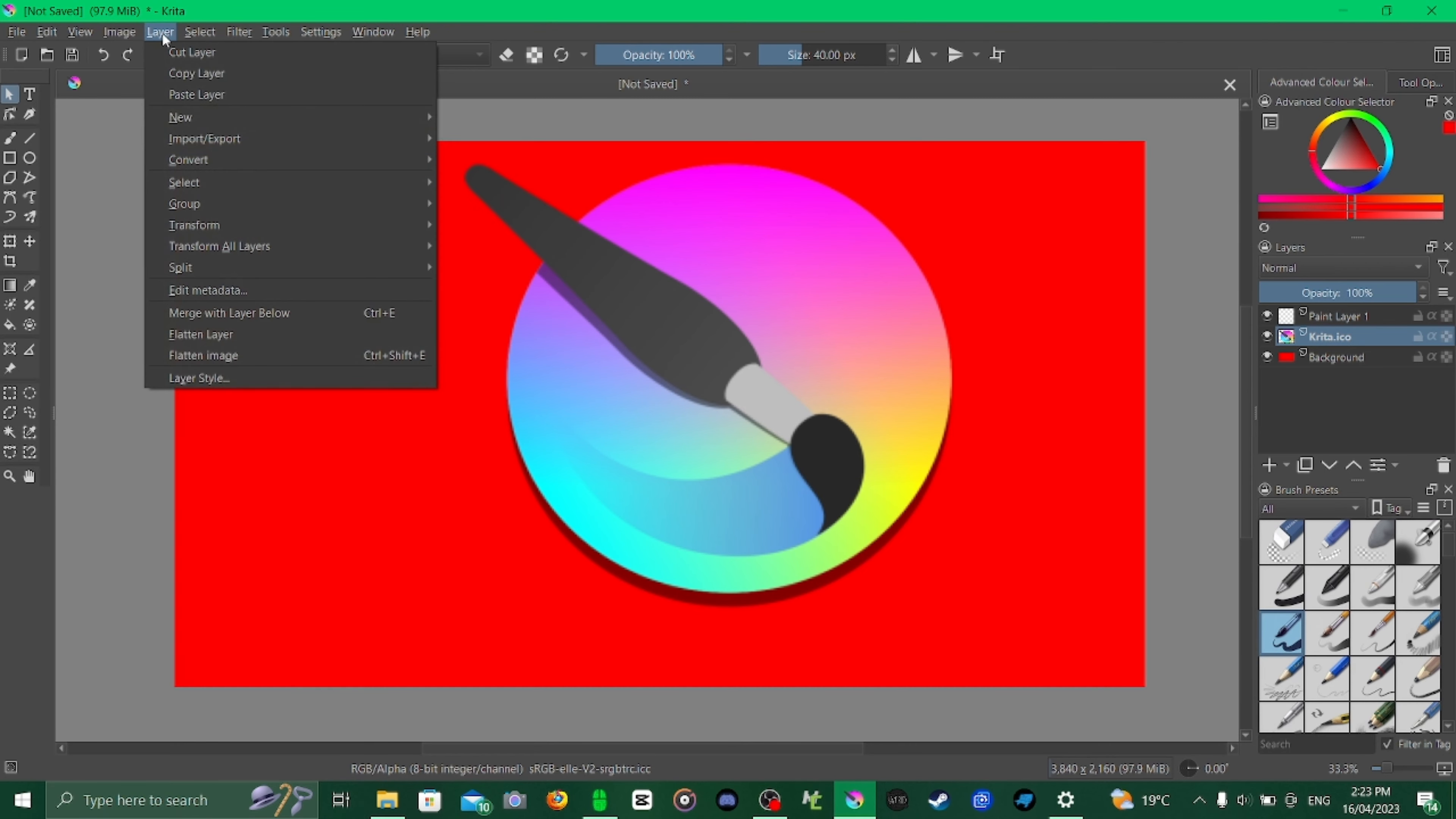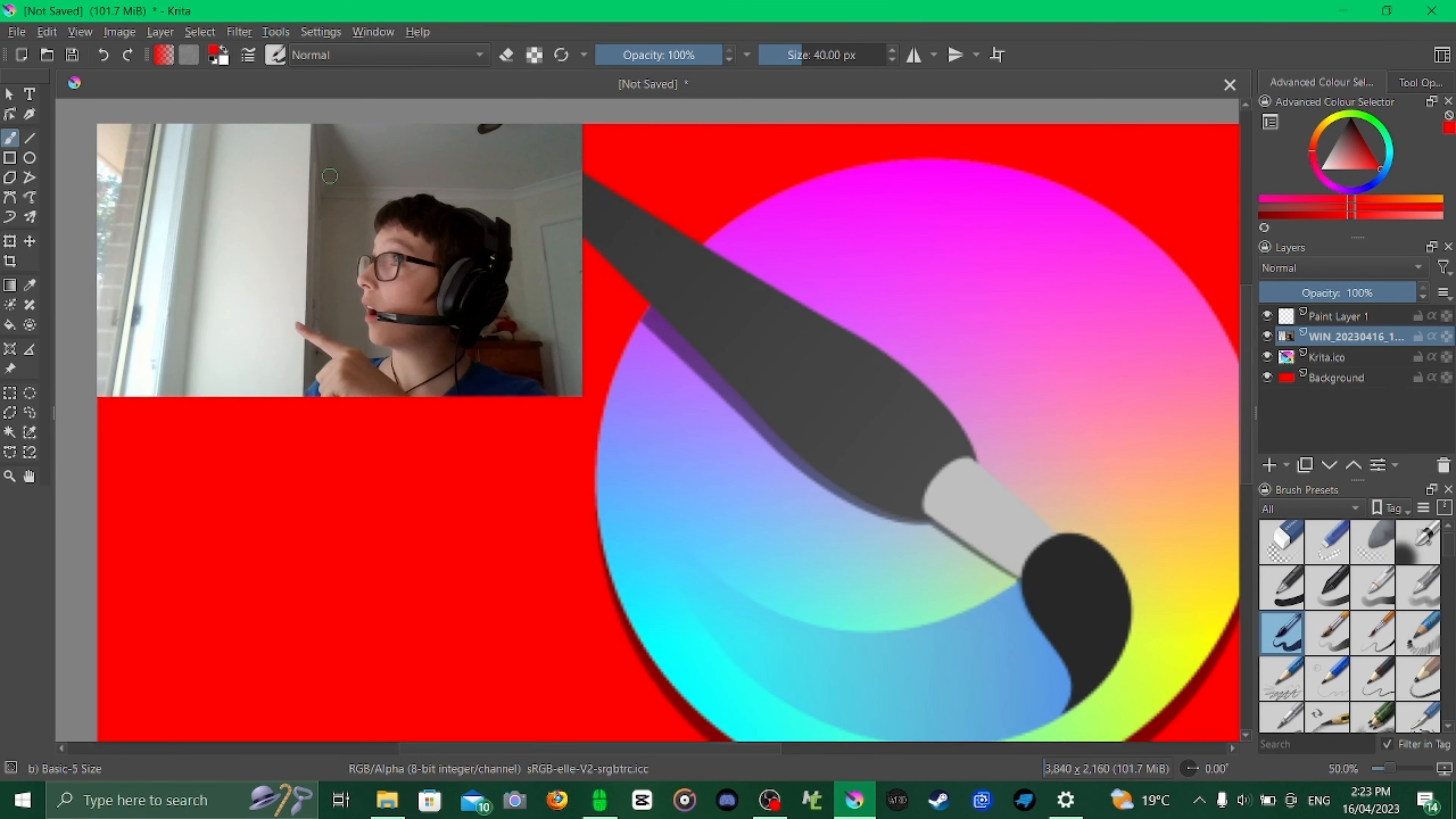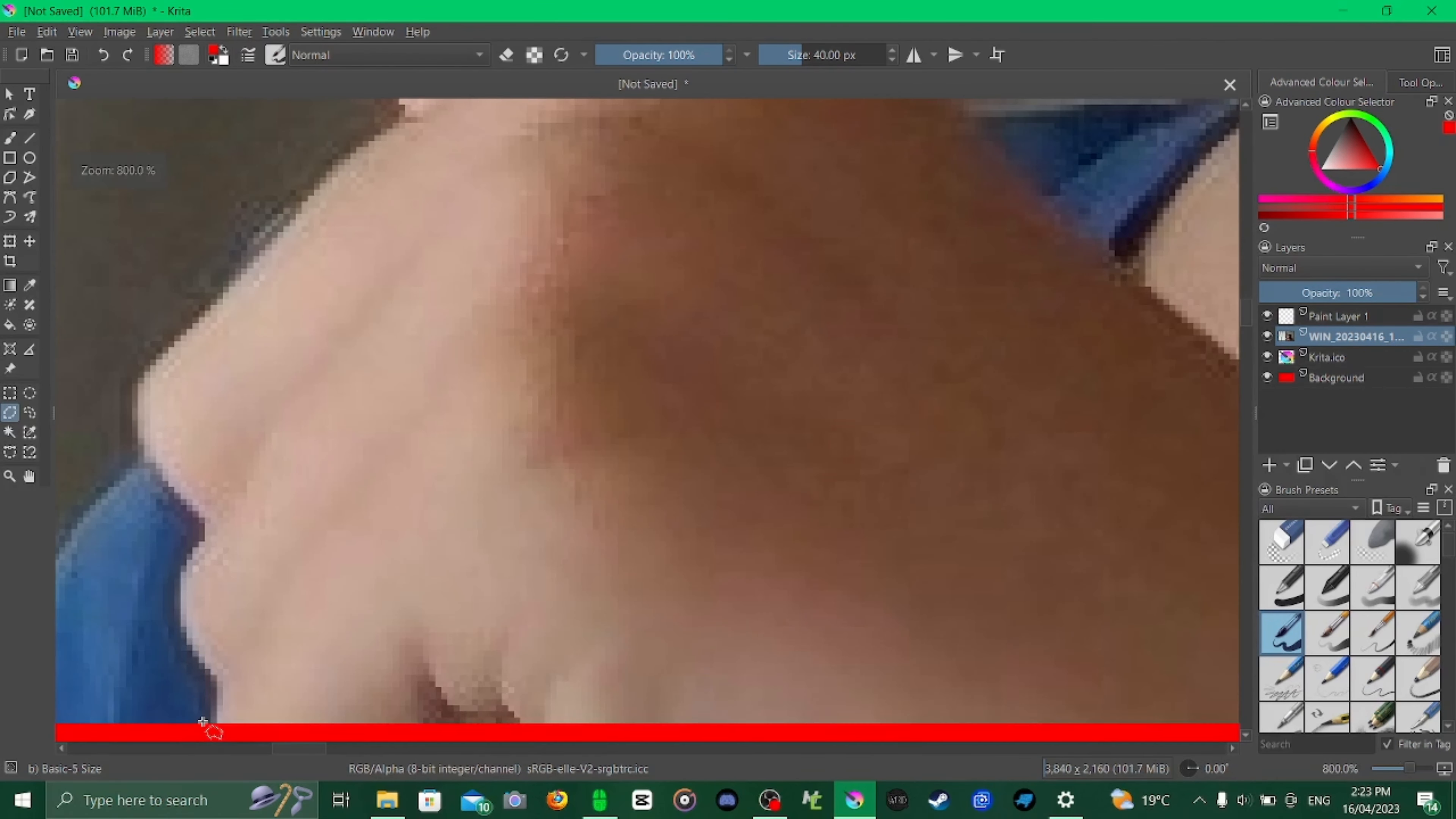Next I'm going to go to layer import/export and I'm going to import the Krita icon. Next I'm going to go back to layer import/export and import a picture of myself. I'm going to cut the picture out. Next I'm going to start using this tool. Zoom all the way in and start to cut it.